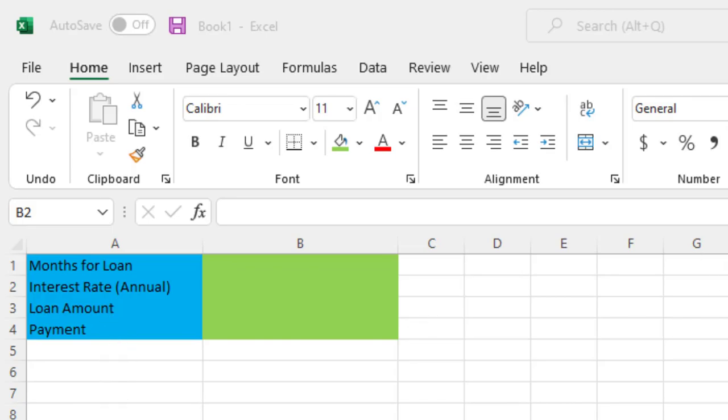I've typed out a few titles here such as months for the loan, interest rate, loan amount, and payment.